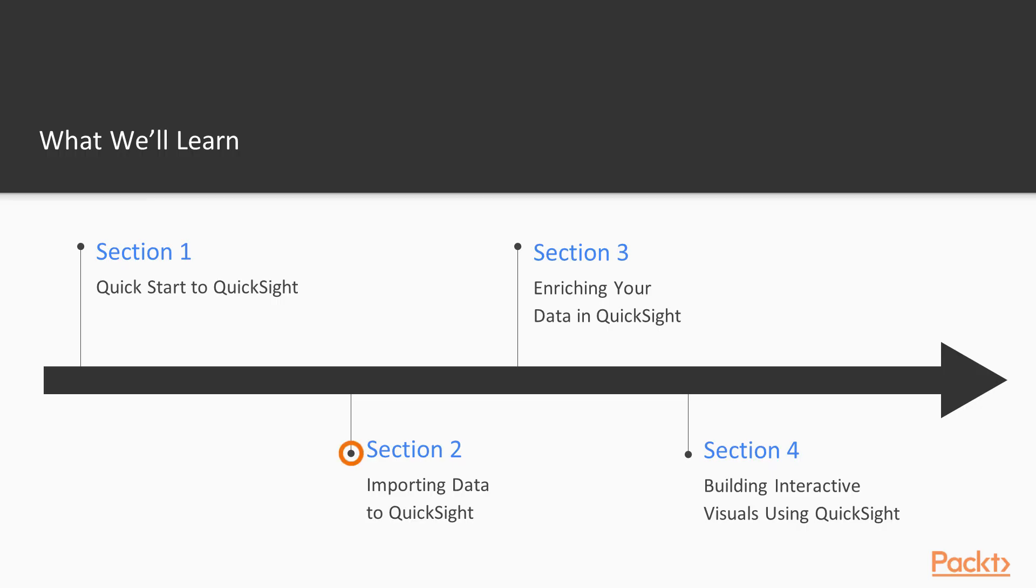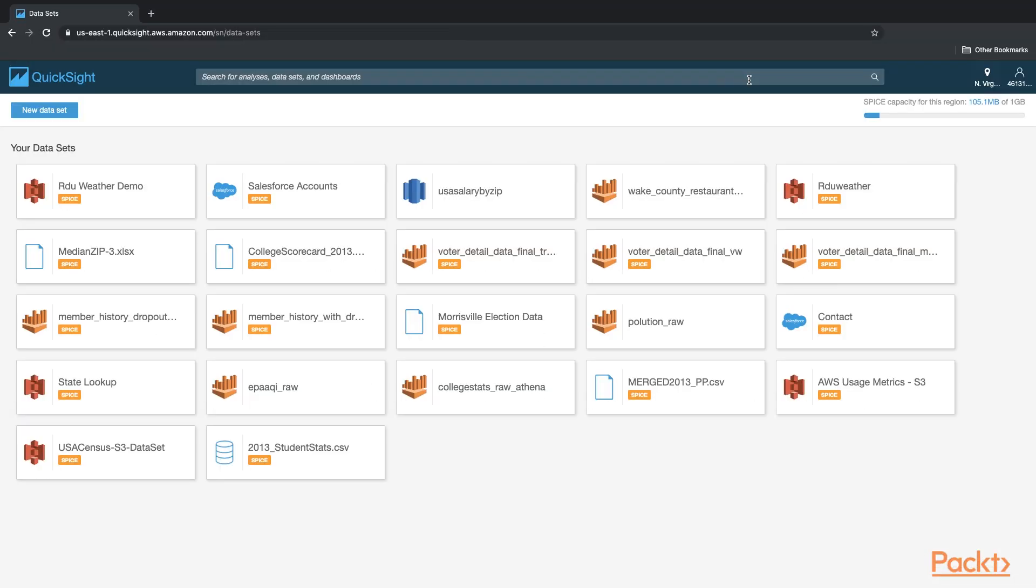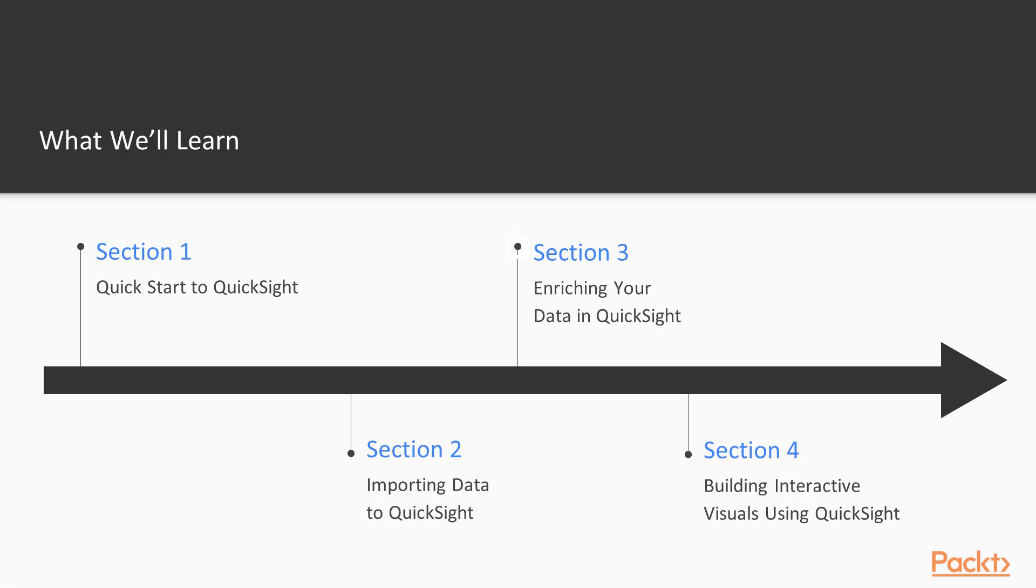Section two will be importing data to QuickSight. This will include data sources supported by QuickSight and how to import them into QuickSight.